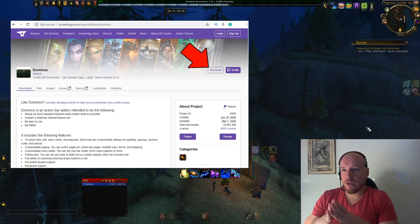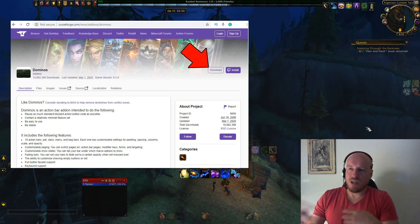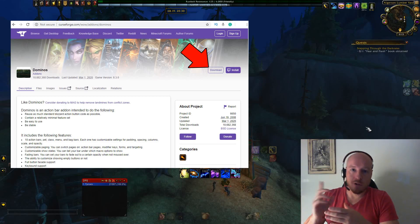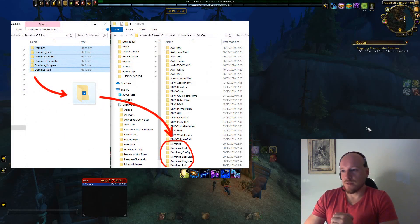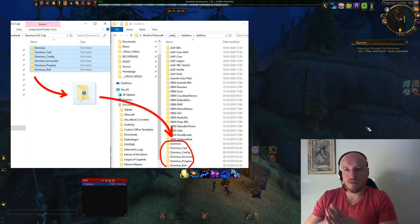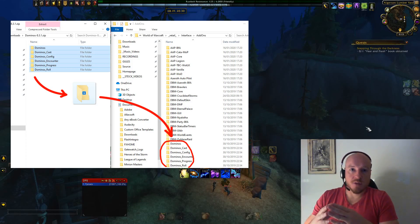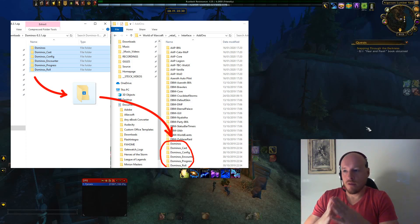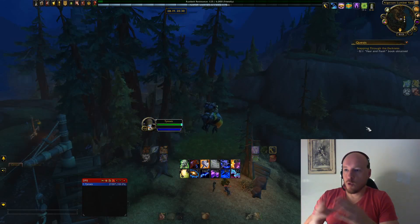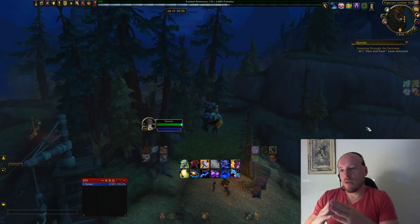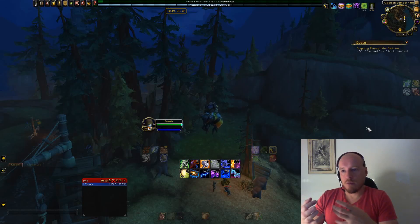The way I recommend you get the add-on is to not install Twitch client or share your details, but instead just press the download button and get the zip archive. Double click on it, open it as a folder, find your World of Warcraft retail interface add-ons folder, and drag and drop it there. It's best done when the game is not running so the game gets a chance to refresh the add-ons when you boot it up.